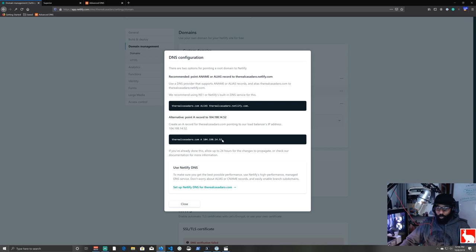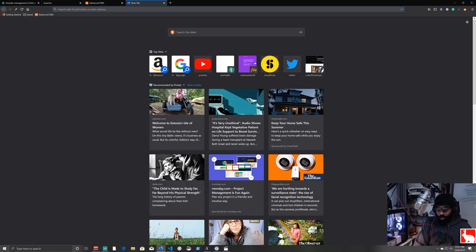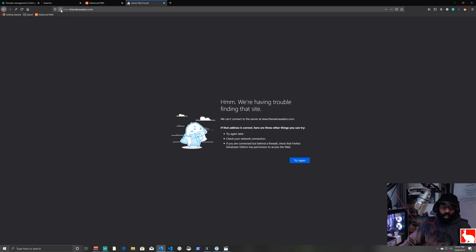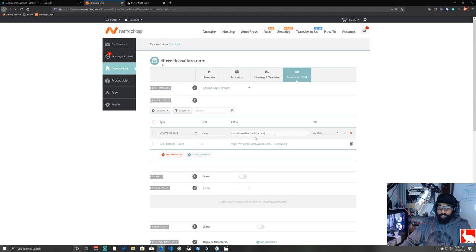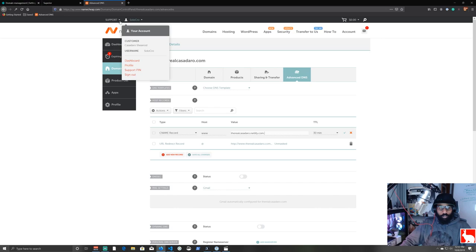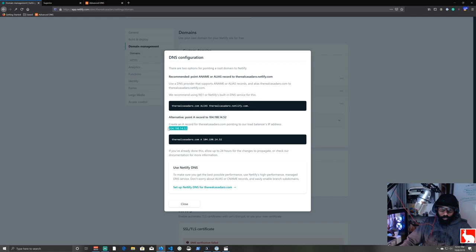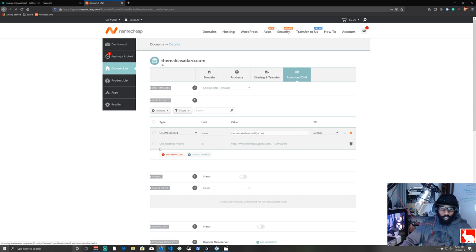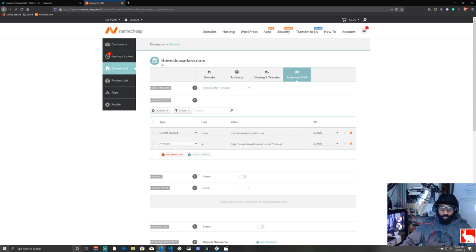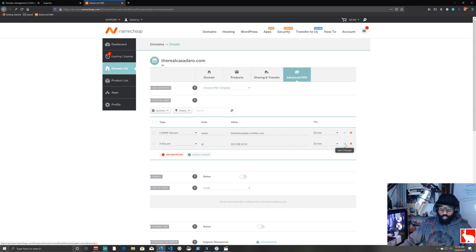We go back to Namecheap, copy Netlify's load balancer IP, and add a new A record — making sure to remove the trailing dot from the IP before saving. That should be the two records we need: the CNAME for www and the A record for the root domain. Let's head back to Netlify to verify.